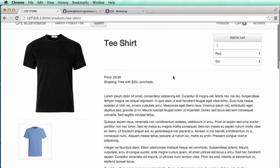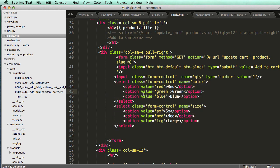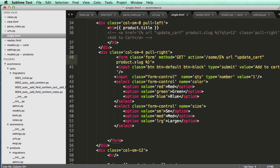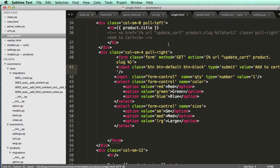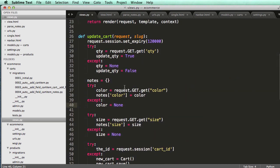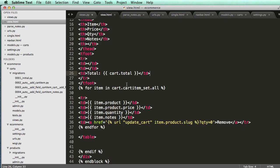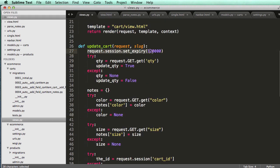The point of this whole lecture was to understand how forms work without using Django Forms — the action points to one of our Django URLs, but it could just as well have been a written-out URL. There's also a security concern: with a GET action, someone could potentially figure out how you're updating quantities and colors and manipulate it, especially since our cart ID is in the session.